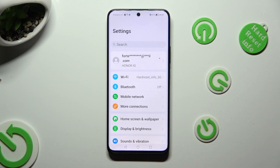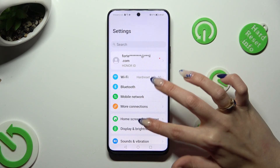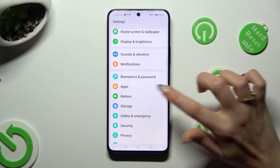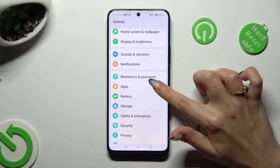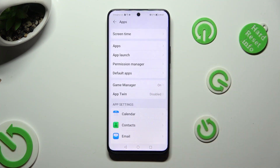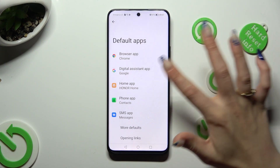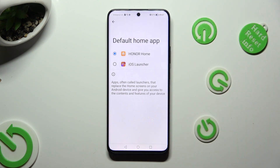Go into Device Settings. In them, scroll down just a bit to the Access Apps section, click on Default Apps, tap on Home App, and click on iOS Launcher in order to apply it.